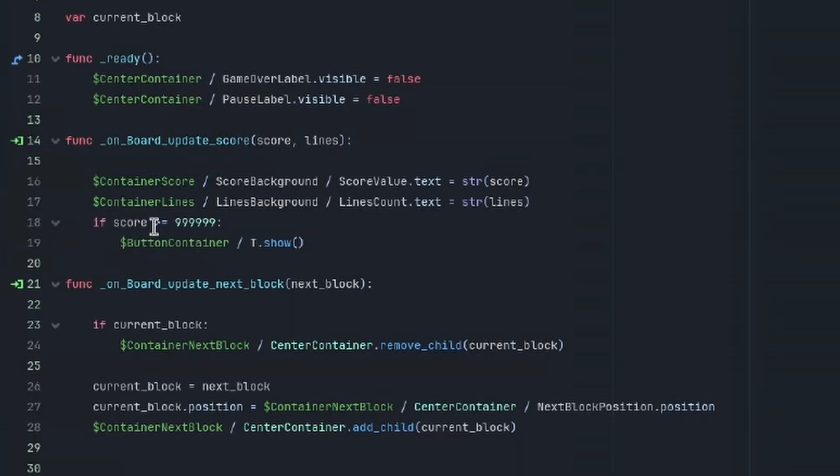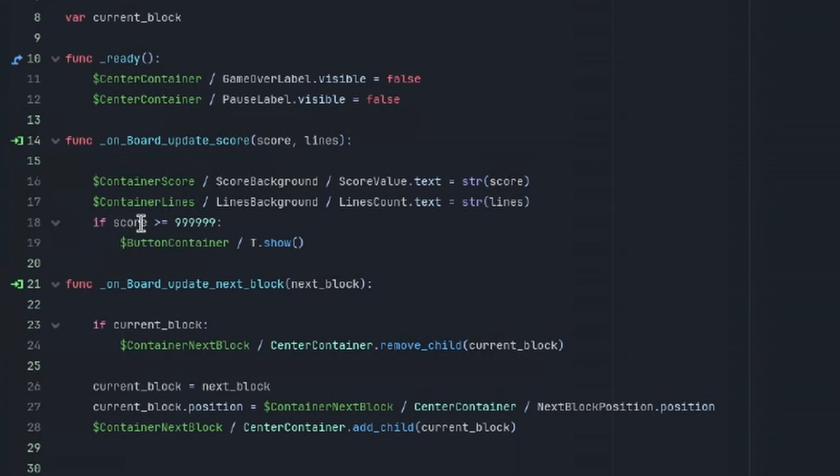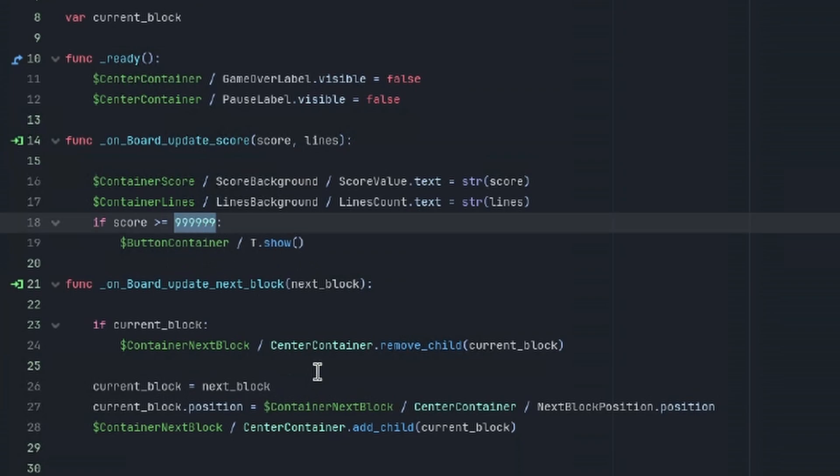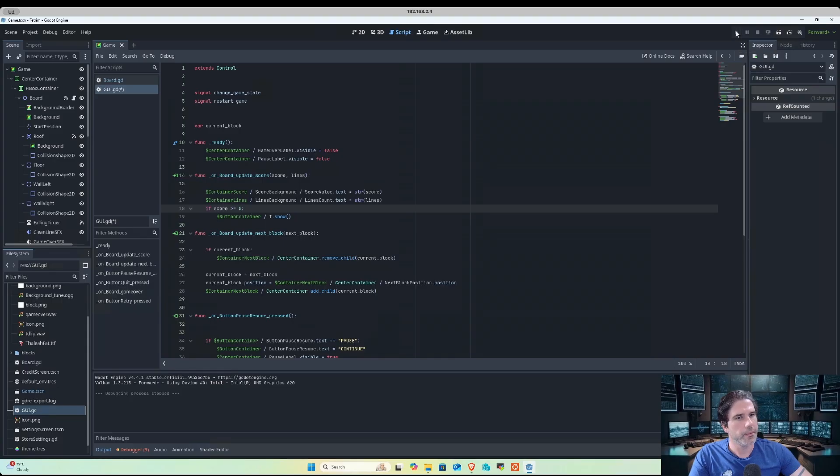Okay, so remember when we ran the game we had the score that we needed to obtain, which was just under a million. We have the score function here which has an if statement, and then if that is true, then we will reveal what's inside the button container. We should just be able to change this to zero and then run the game.